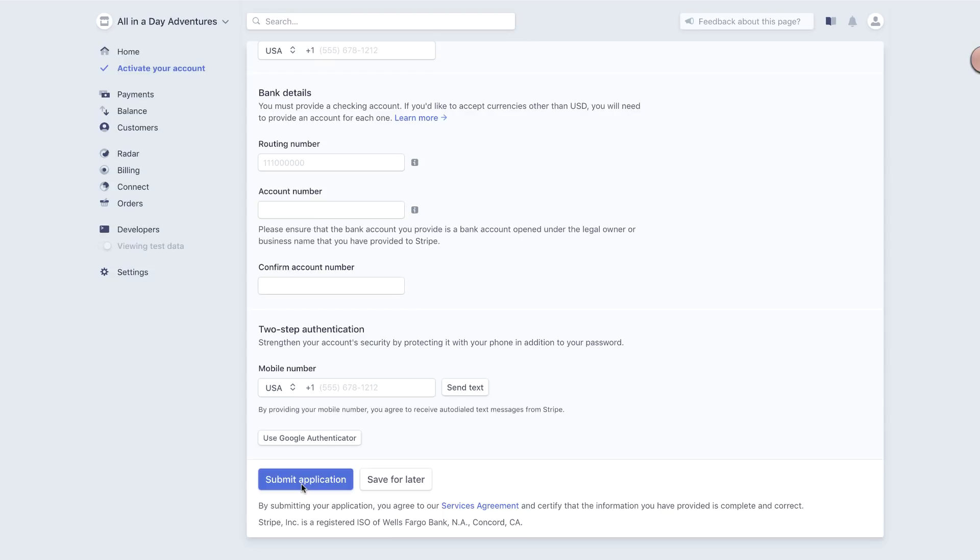Once you've completed the activation steps, you're ready to connect your Stripe account to EventChain and start selling tickets.